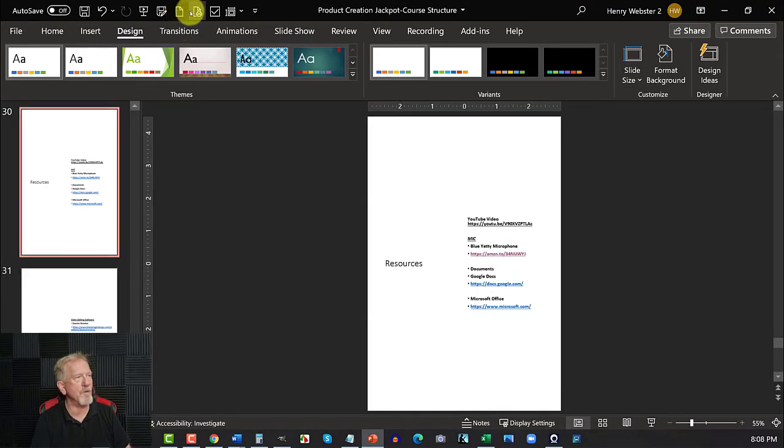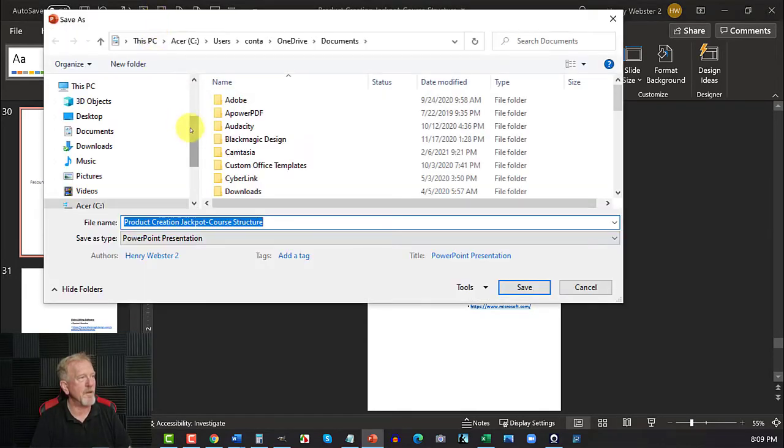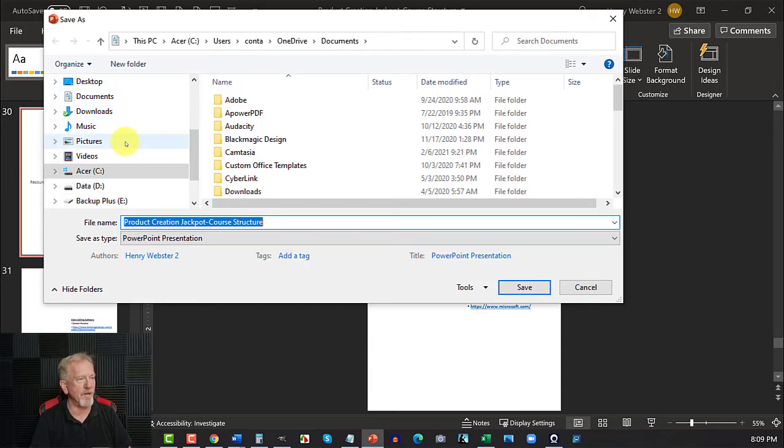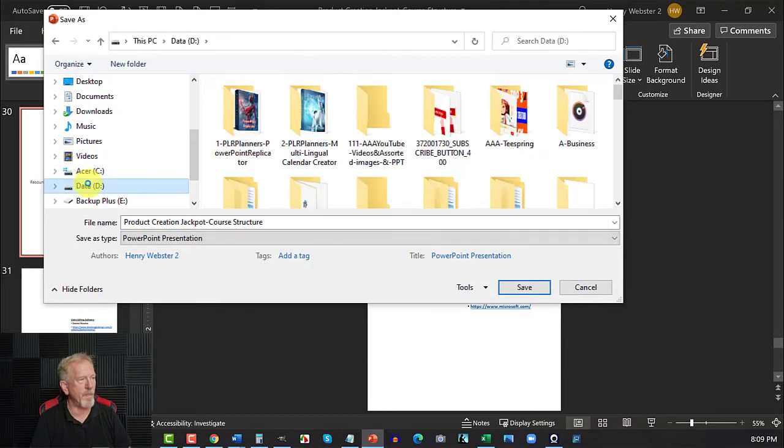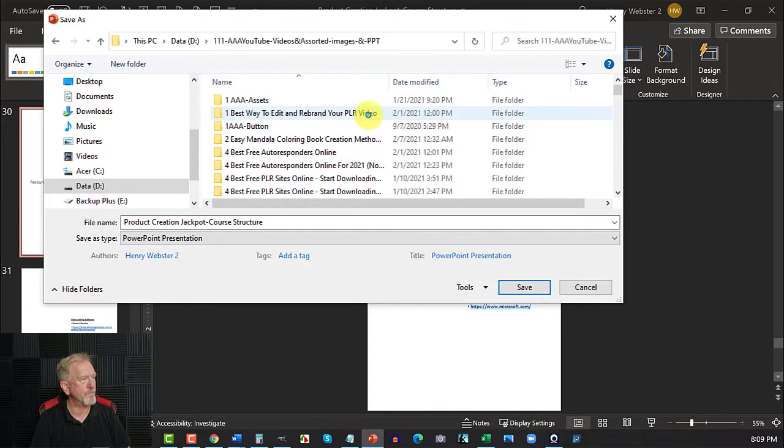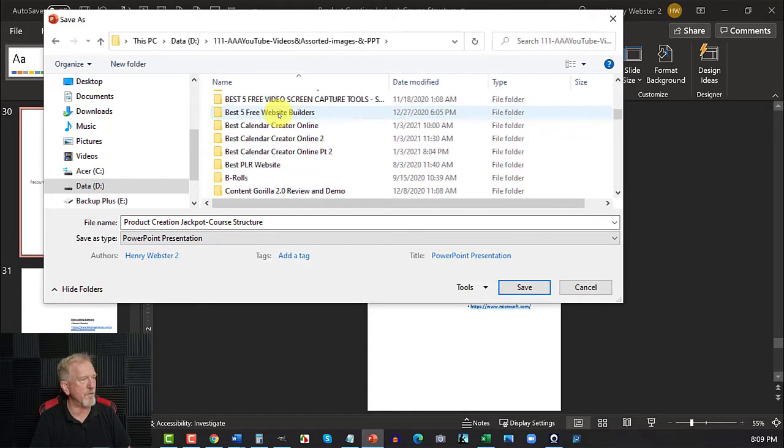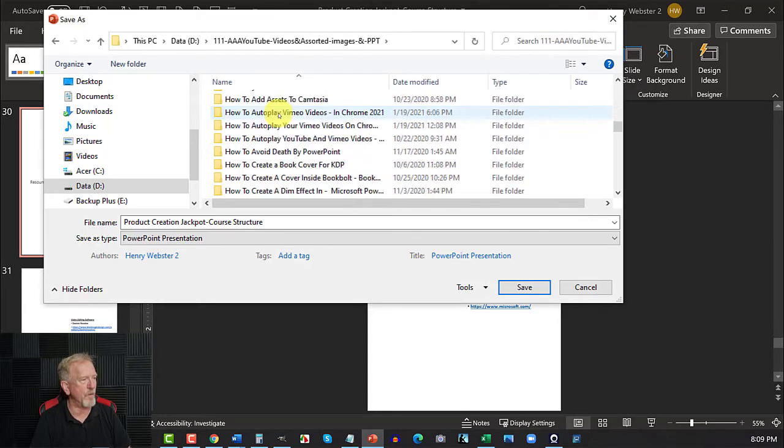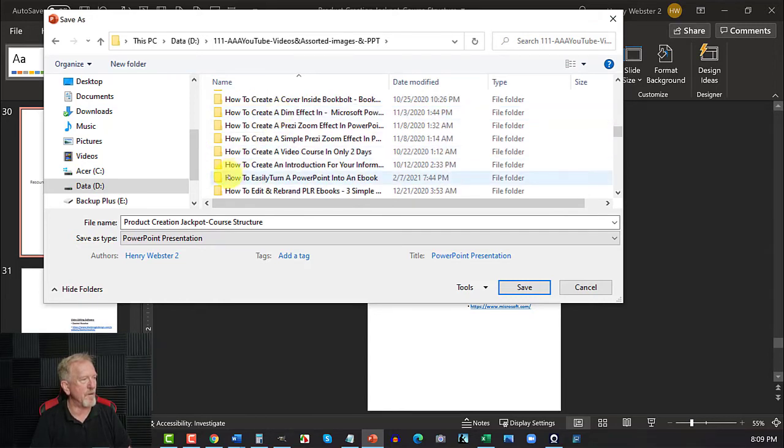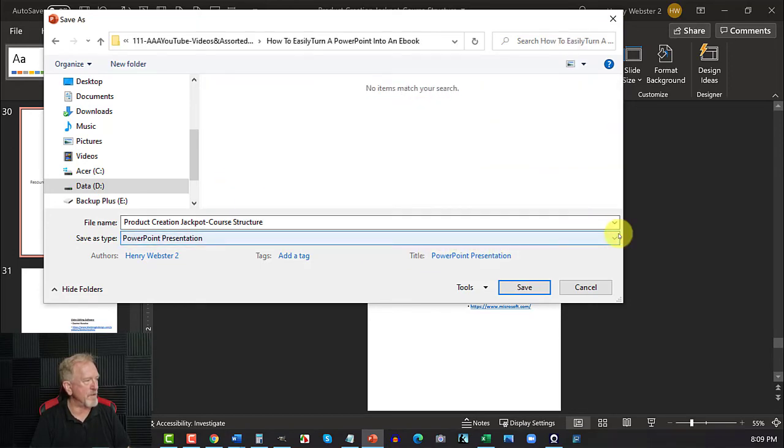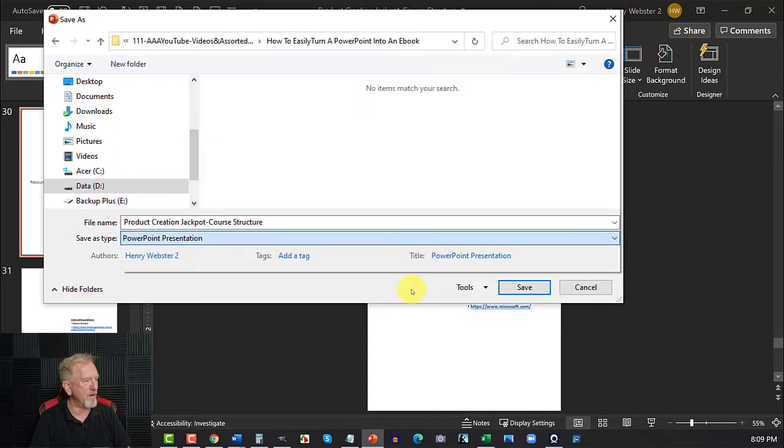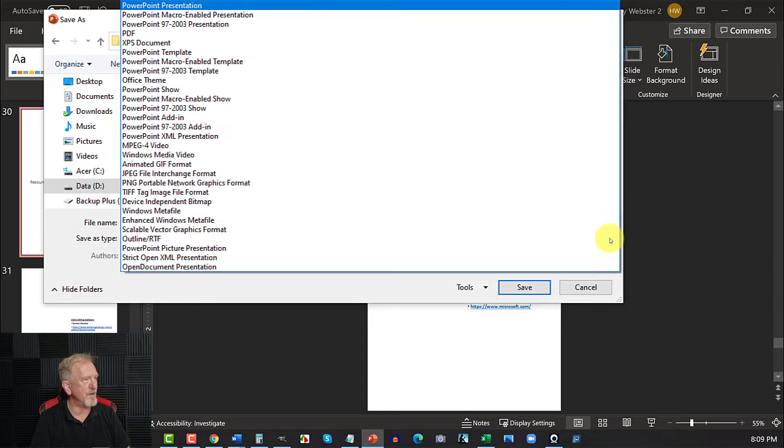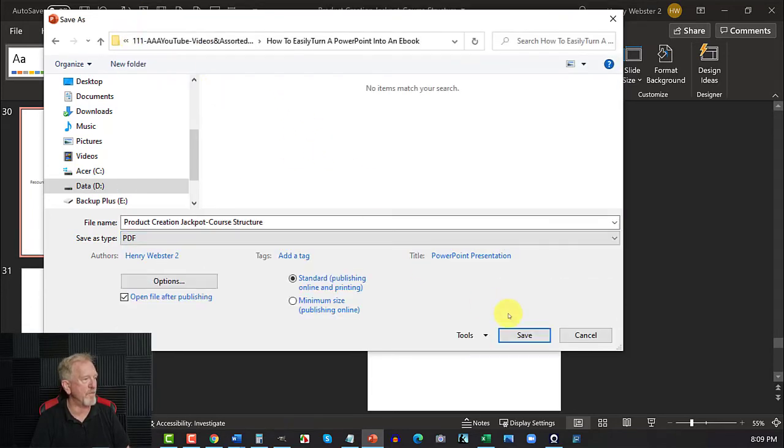Now all you need to do, the reason I got you to download the Save As button is so you can click on here. Click on that. Wait for a moment. And say for example, you have a place you want to save it. Let's say you have it on another drive somewhere. I'm going to scroll down to the folder that I'm recording this video on. How to easily turn a PowerPoint into an ebook. Just click on that. And then what we are going to be doing is we're going to be saving it as a PDF. So what I did was I clicked on where it says PowerPoint presentation. What I did was click on that and scroll right up to where it says PDF and hit Save.